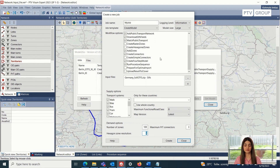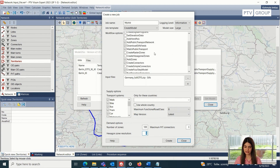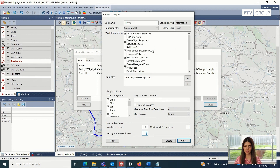There is also a possibility of including or calculating the structural data for these zones. And if we want that, we need to select the create four-step model option, because inside this model the structural data will be calculated for the zones. After we have all of these options selected, we can simply click on create.